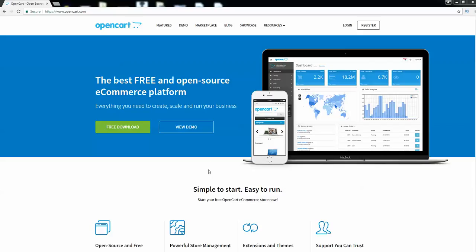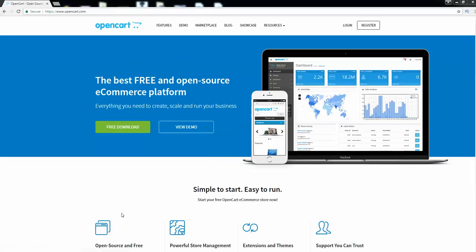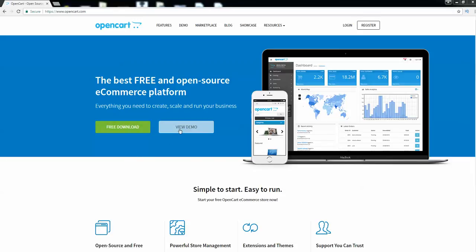Let's get started. Once you open the OpenCart website, you will see a free download button and a view demo button. If you click on free download, you will get the setup for OpenCart which you can install on your server. Hosting services normally provide quick install options, but this free download is available if you want to do it manually. Let's click on view demo.